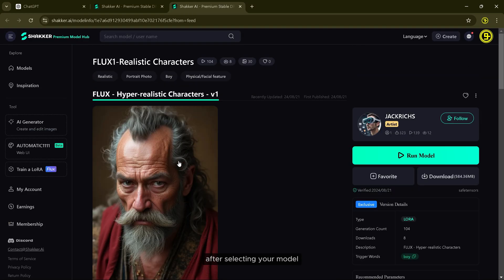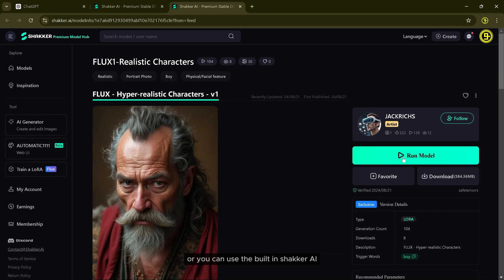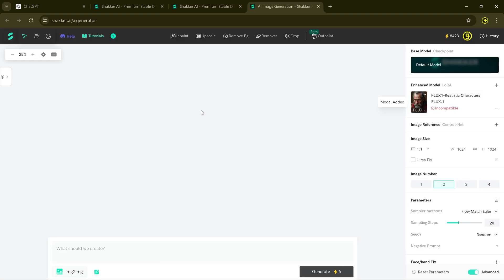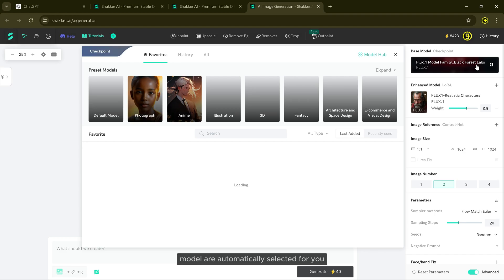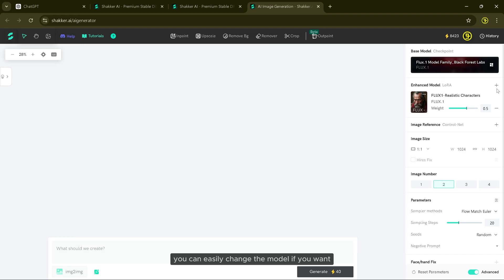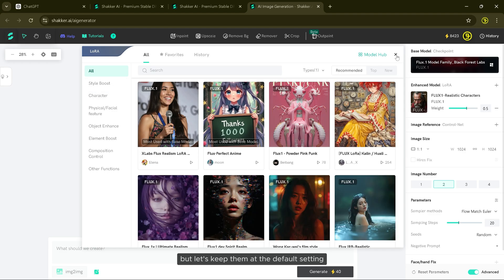After selecting your model, you have two options. You can either download it and use it on your own, or you can use the built-in Sekar AI image generation interface by clicking Run Model. As you can see, the base model and the enhanced model are automatically selected for you. You can easily change the model if you want, but let's keep them at the default setting.